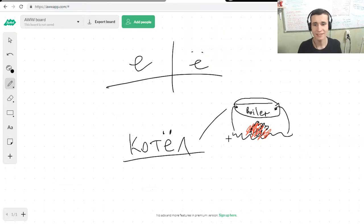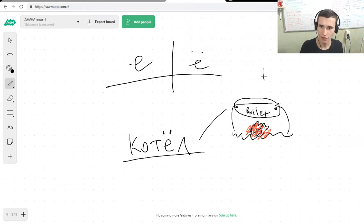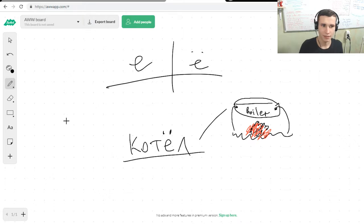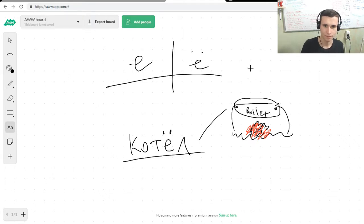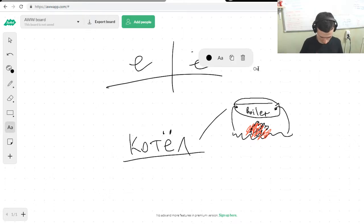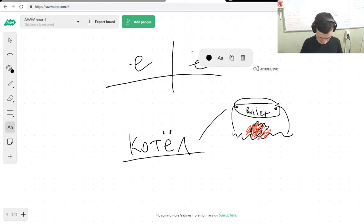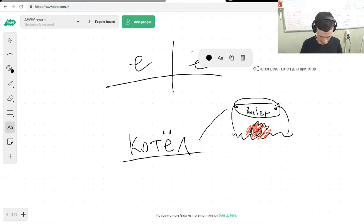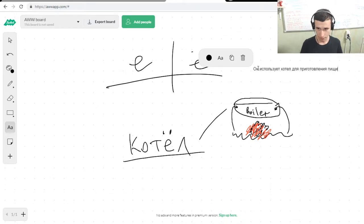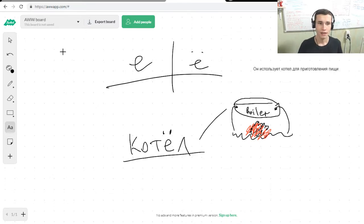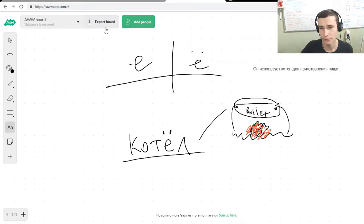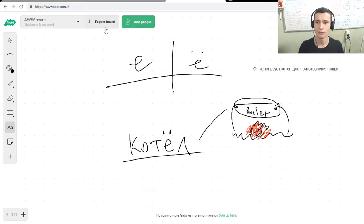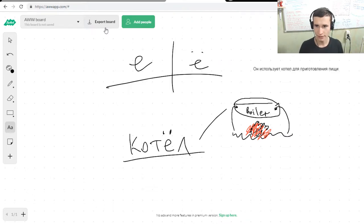And sometimes you can find in the books that somebody will write for you: он использует котел для приготовления пищи. He uses a boiler for preparing food. Yes?